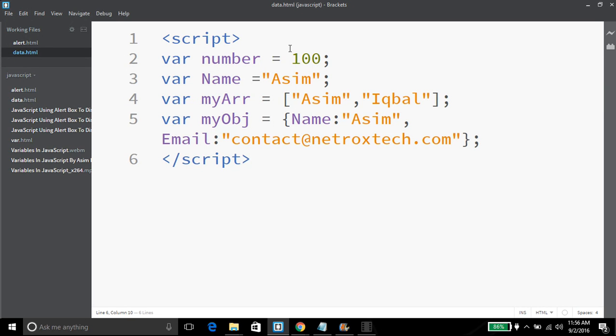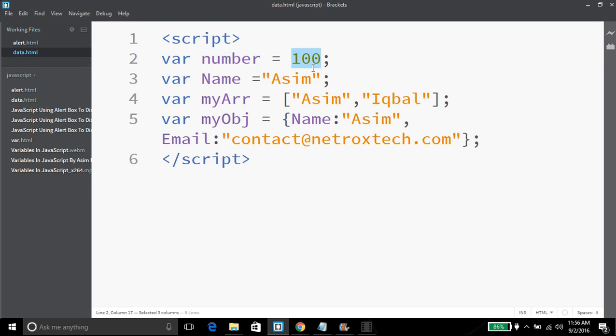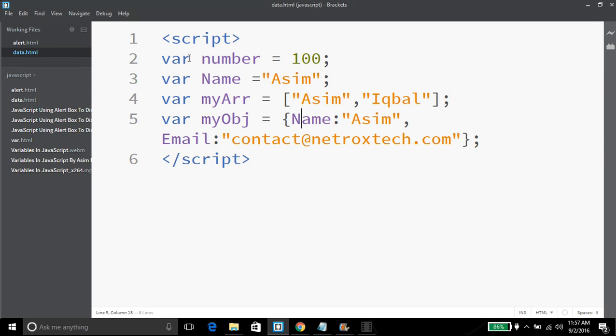You can declare number, string, array, or object variables. In JavaScript you don't have to specify the data type of a variable—it will auto-convert. For more videos you can visit us at NetroxAcademy.org.